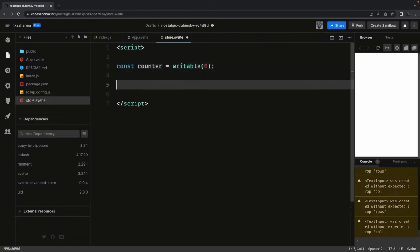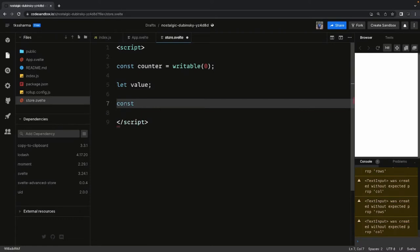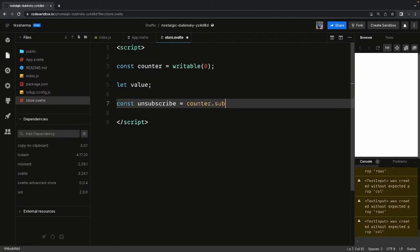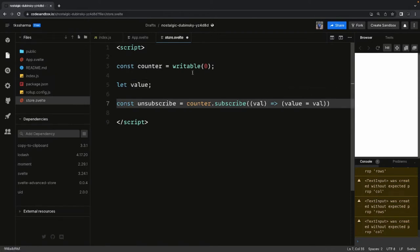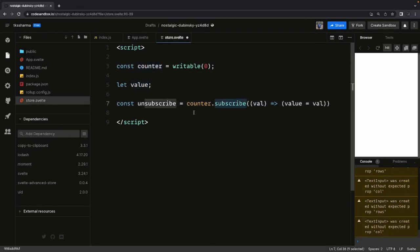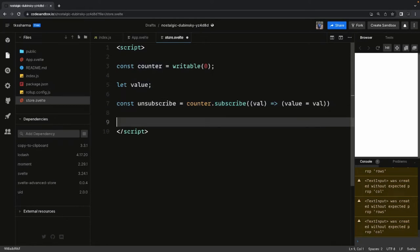Whoever is subscribing to that store will receive the updated value. You initialize the state, and then you subscribe. Here I have a 'let value' variable. I call subscribe on the counter, and whatever value it has, I assign it to this local value variable. We also need to unsubscribe it. We already know the lifecycle methods: onMount and onDestroy — once you're done, you can destroy the subscription.